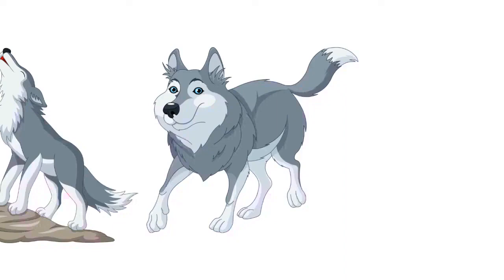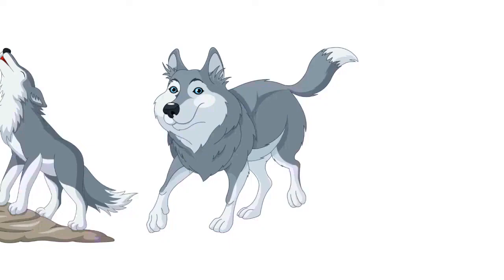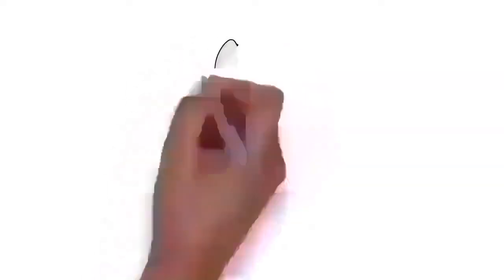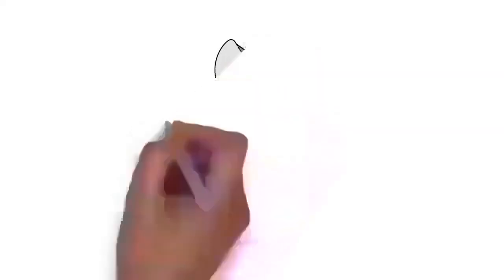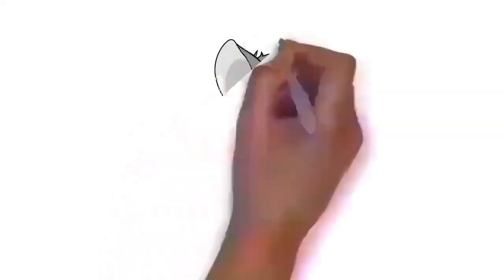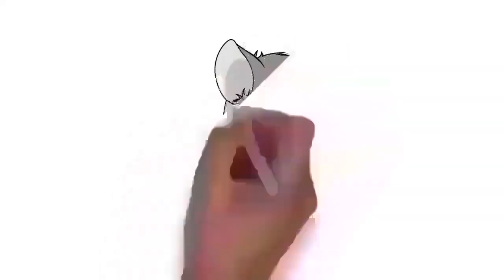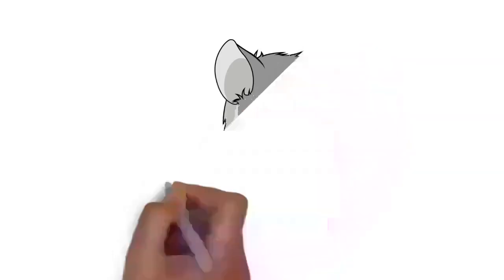Of all members of the genus Canis, the wolf is most specialized for cooperative game hunting as demonstrated by its physical adaptations to tackling large prey, its more social nature, and its highly advanced expressive behavior. It travels in nuclear families consisting of a mated pair accompanied by their offspring.